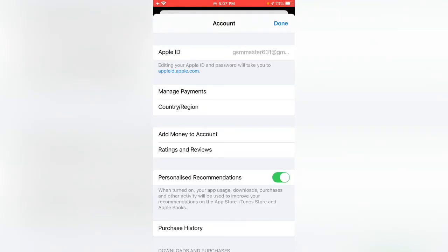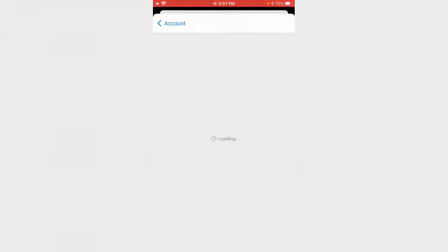Here you can see Manage Payments and Country/Region. Tap on Country/Region.